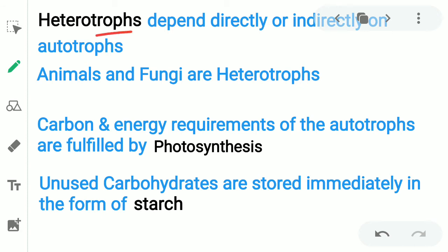Heterotrophs are those who depend on other organisms for food — they depend directly on autotrophs. Autotrophs are called producers and heterotrophs are called consumers. Heterotrophs include animals and fungi. Fungi are non-green and therefore are heterotrophs.